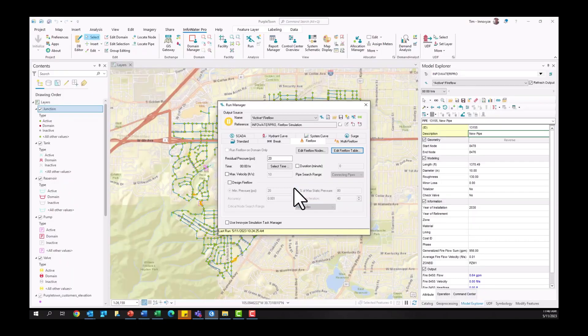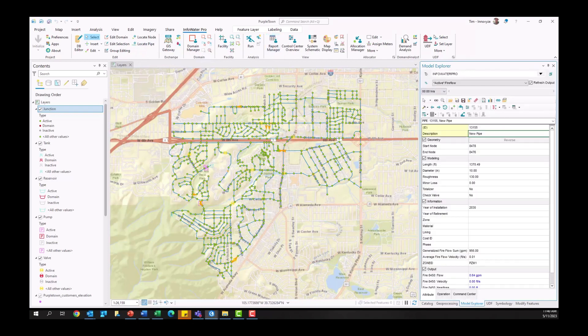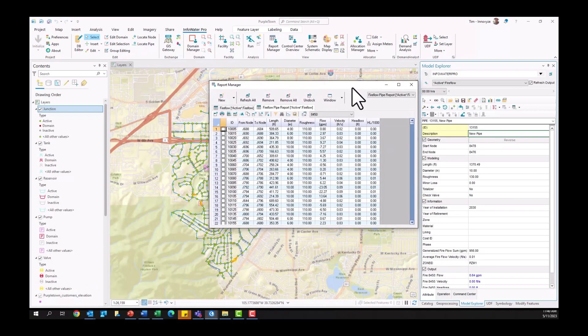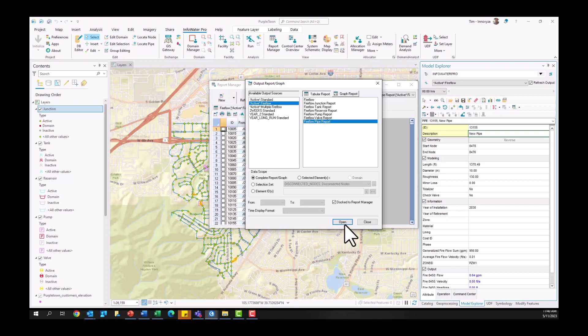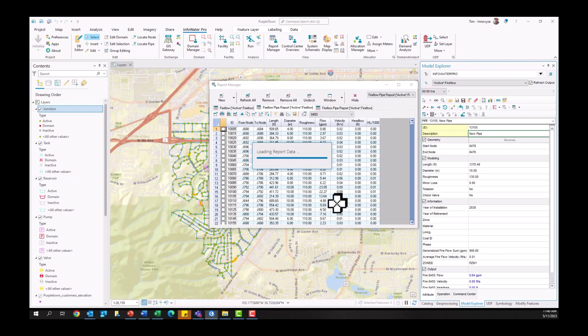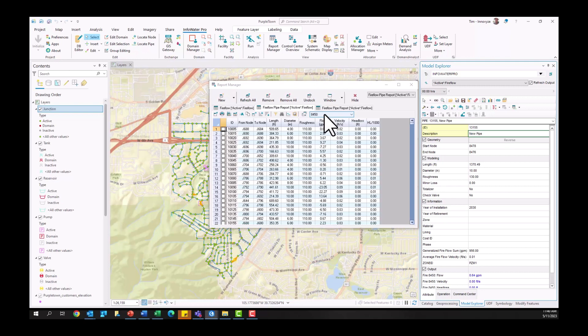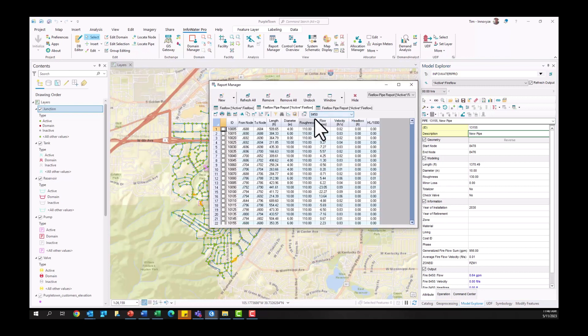All right, once I run that fire flow analysis here, you can come to the Report Manager and open up your fire flow pipe report is what we want to select here. We want to be evaluating the criticality of our most valuable pipe assets, if you will, and so here because I added that generate model output option, I'm getting all this information for, again, all my pipes in granular detail here.